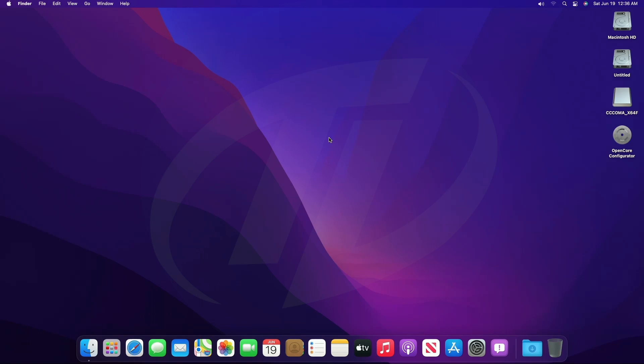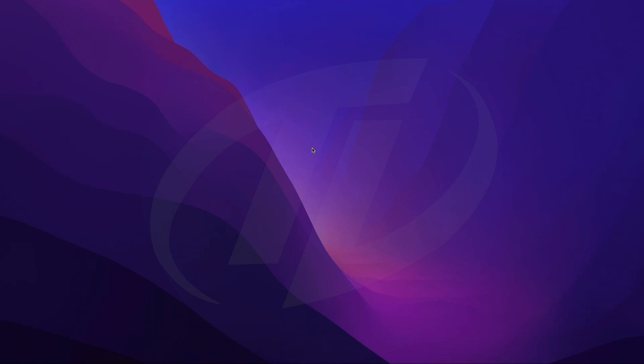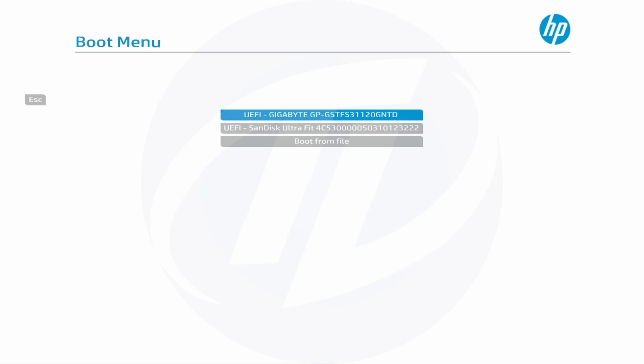Now plug in the Windows 11 bootable USB and restart your system, and boot to the boot menu. Select your USB — it may appear with the USB name followed by UEFI or Partition 1. After selecting, press Enter to boot.